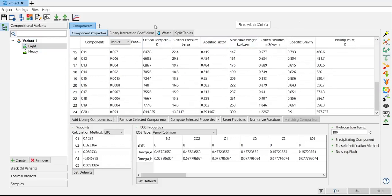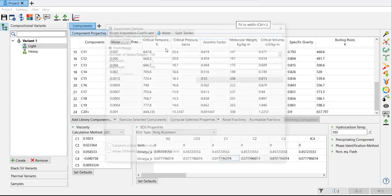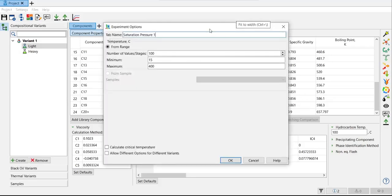Saturation pressure curve. Now we start to be more serious here. Click plus, experiment, and then select saturation pressure. Saturation pressure is really important. I will call it saturation pressure.